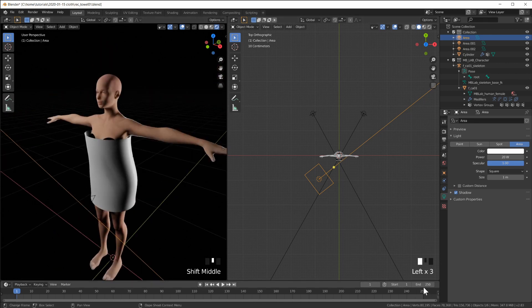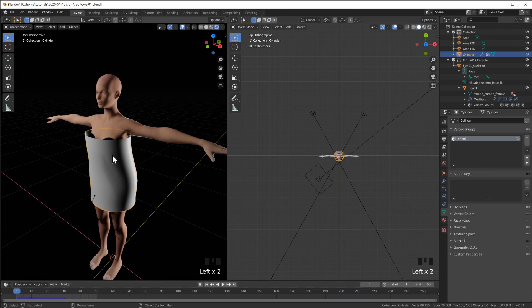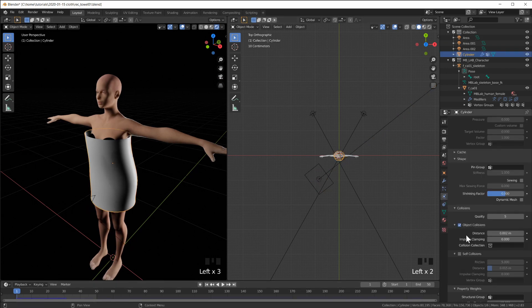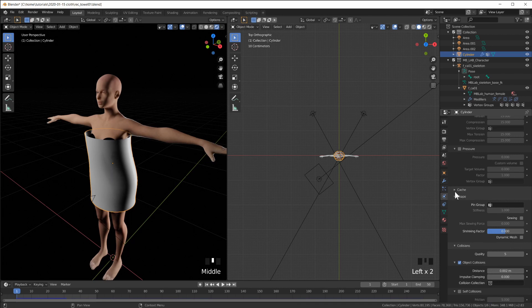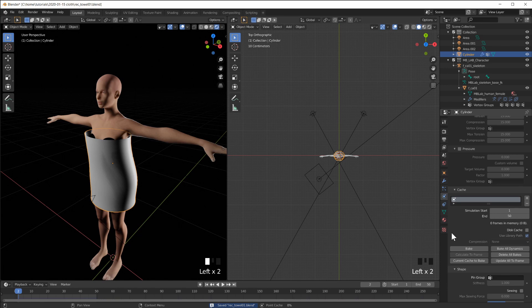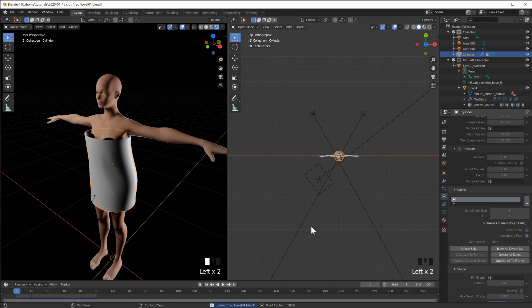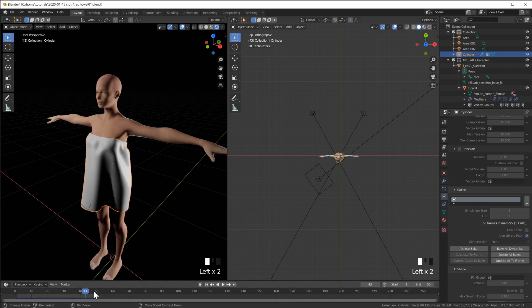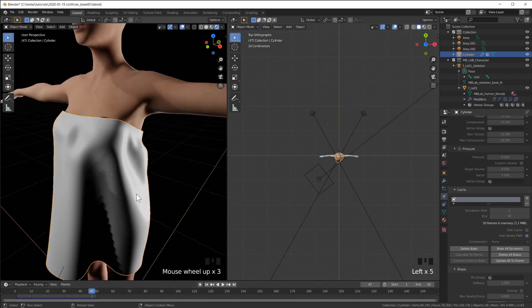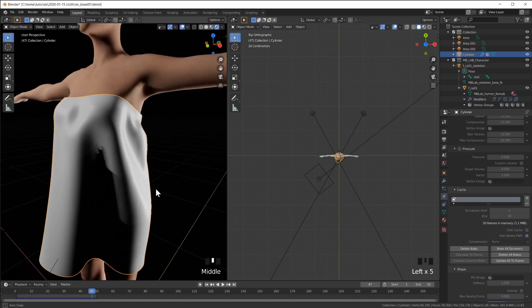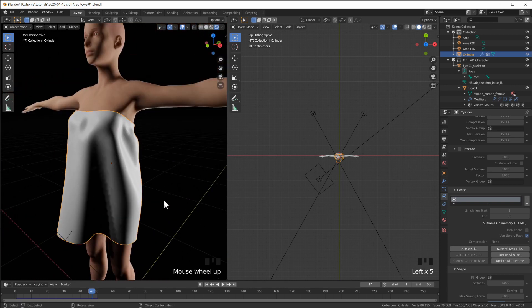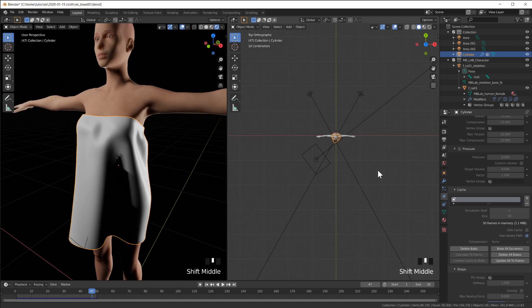Now I'm going to go to maybe end 50. Select my cloth. Where's the cache here. Set this end to 50. And bake this real quick. Okay baking is done. So now I can simply jump to a frame that I like. So here we have nice folds.